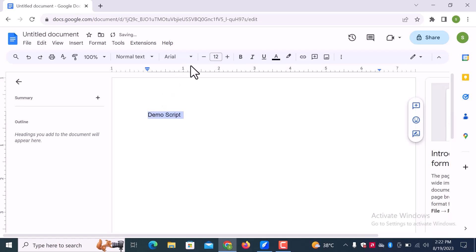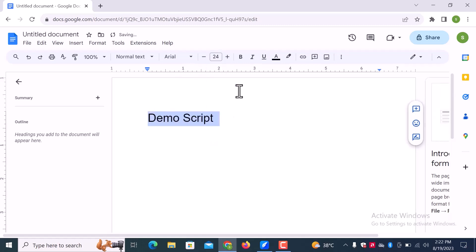Select text and change size. Make it bold. Underline.